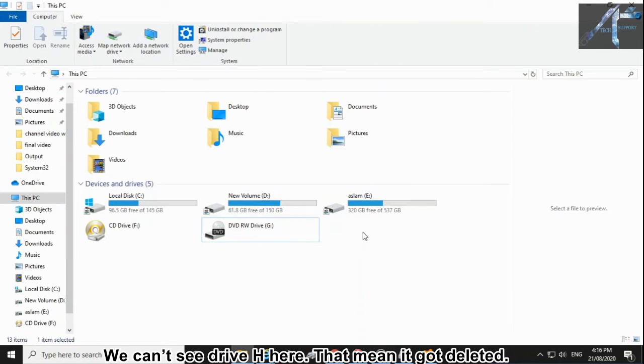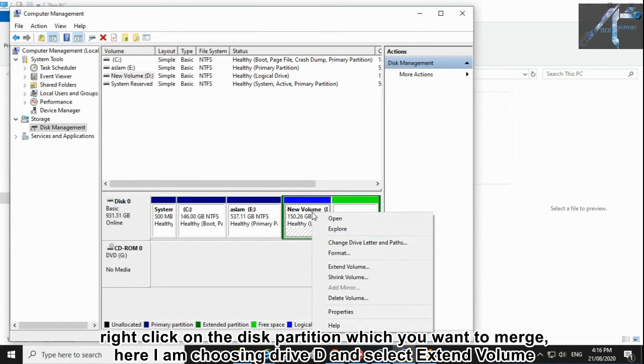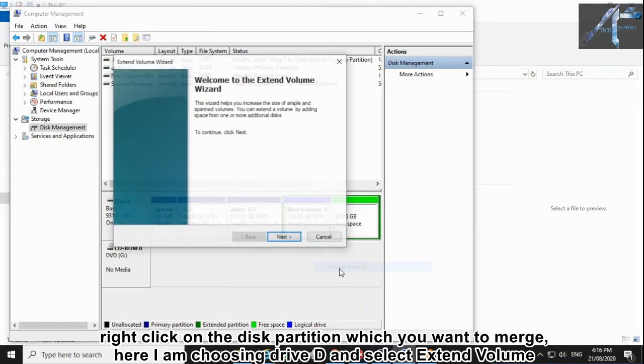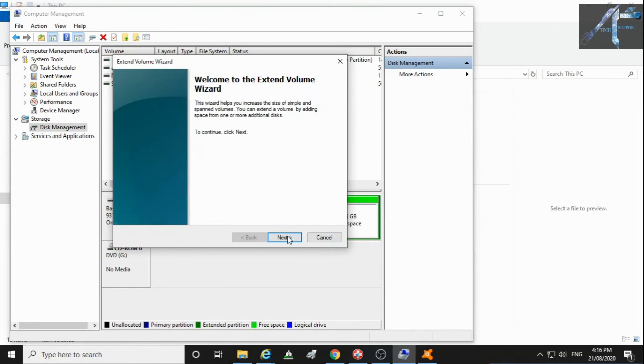We can't see drive H here. That means it got deleted. Right-click on the disk partition which you want to merge. Here I am choosing drive D and select Extend Volume.